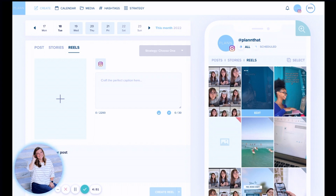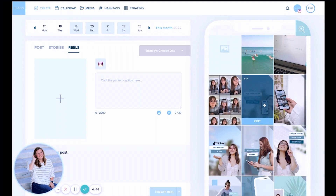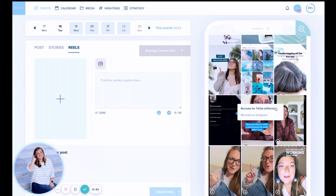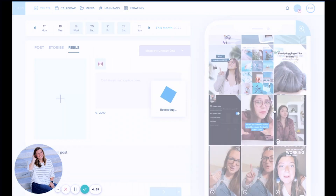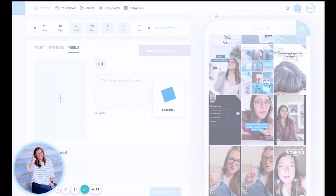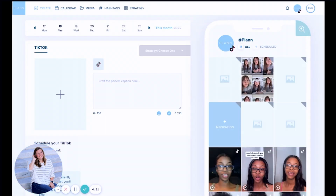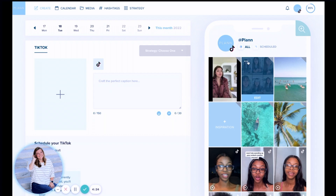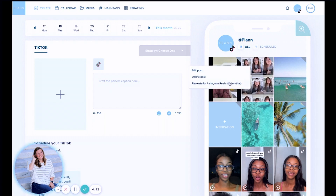Let's go over how to recreate short-form video content from your Instagram Reels workspace to TikTok and vice versa. Open Plan Desktop and go to your Instagram Reels workspace. Scroll down and find the video you're wanting to recreate for TikTok. Click the three dots and then click Recreate for TikTok. It'll load up into your TikTok platform as an unscheduled draft. Click See Post and it will take you directly to your TikTok workspace. You can do the same thing to recreate for Instagram Reels — just click a video, click the three dots, and click Recreate for Instagram Reels.